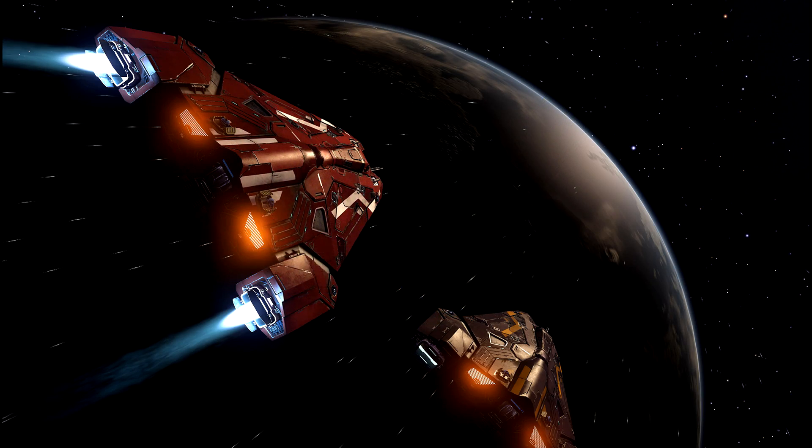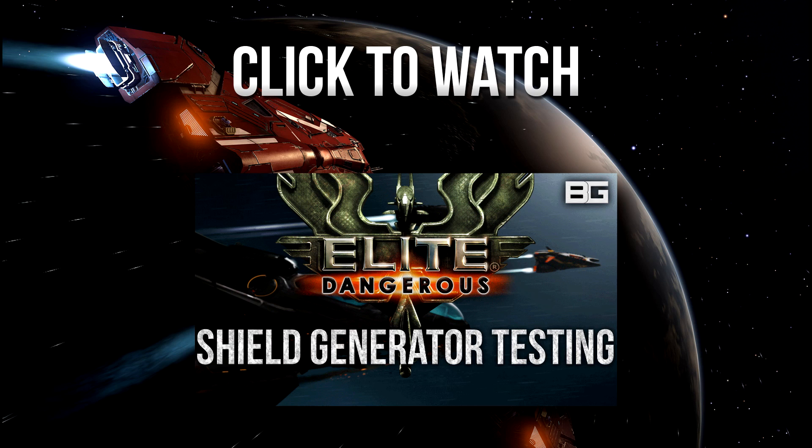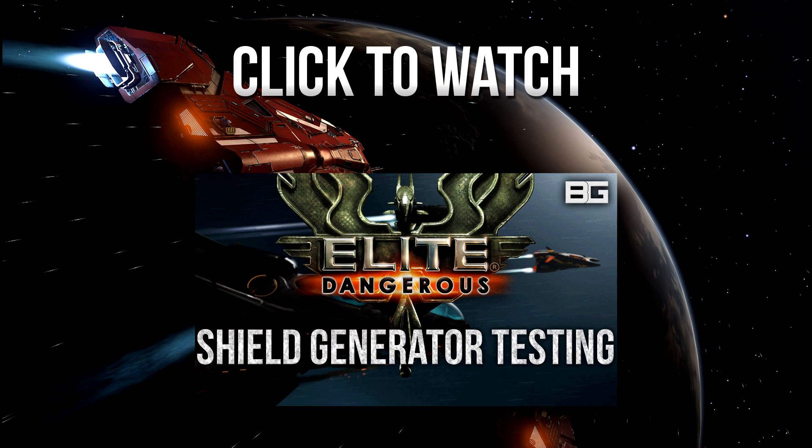Welcome back everyone to Elite Dangerous. As you can see by the title, we've got some awesome news today regarding the shield generator testing that we did last week. If you missed that, go ahead and click it on the screen now or in the description, and there's also going to be a load of other links in the description as well related to this video.